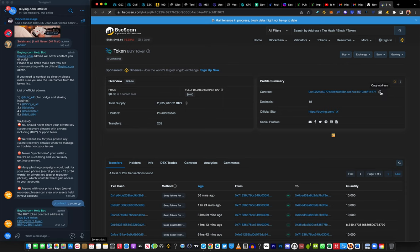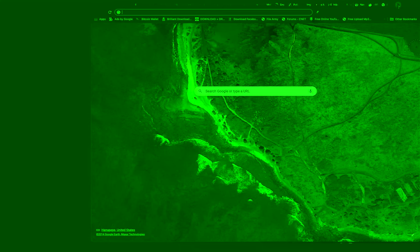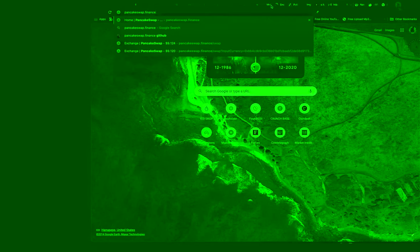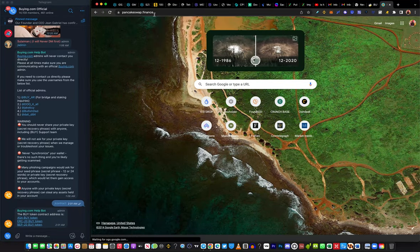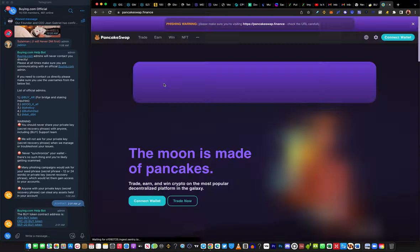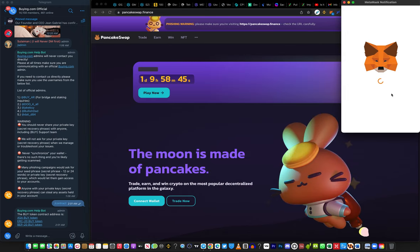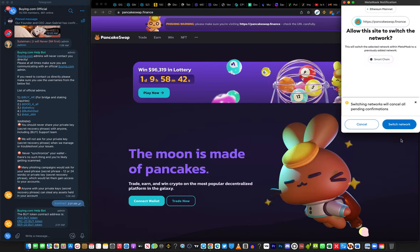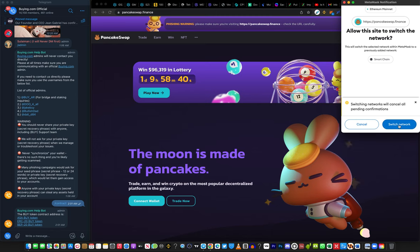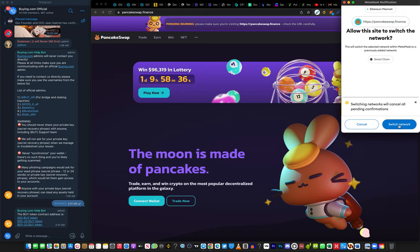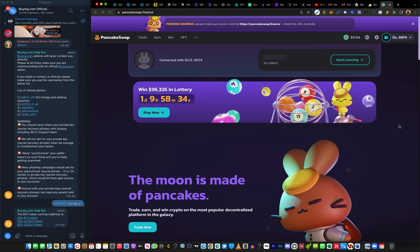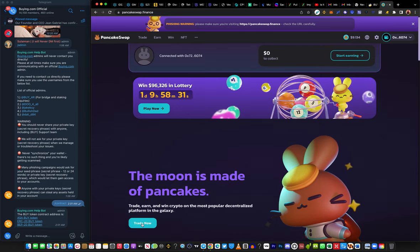Copy the contract address right here, then go to your browser and type PancakeSwap. Make sure you are interacting with PancakeSwap.finance. Once you click on that, it's going to ask you to connect your wallet. If you're on Ethereum mainnet it's going to ask you to switch to the BSC network.